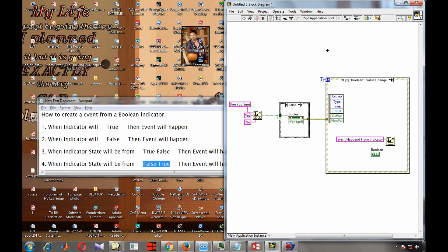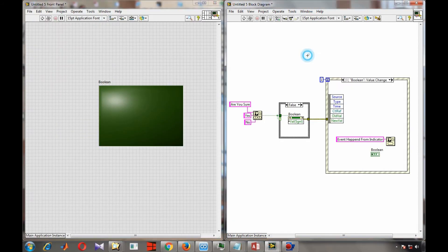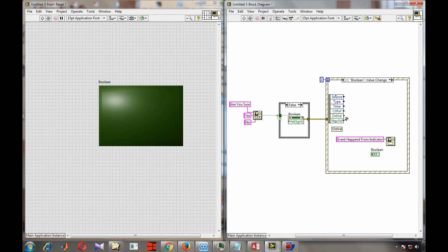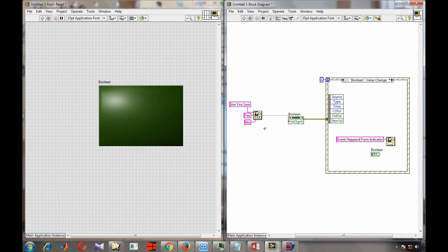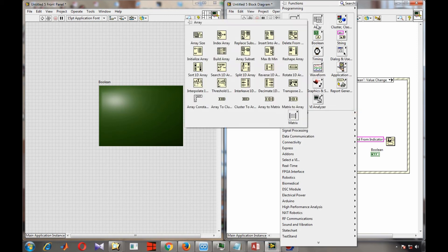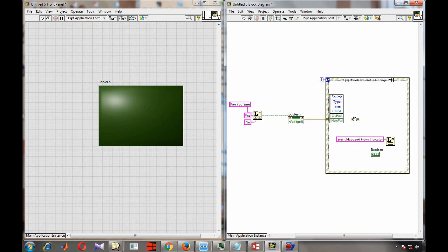The next two cases are true-to-false and false-to-true transitions. To detect these, we need to use the old value and new value of the boolean on every event. Remove the case structure so that an event fires whether you press yes or no, and from that event we will determine the direction of the transition.